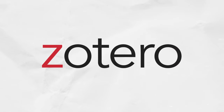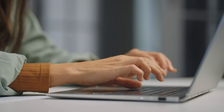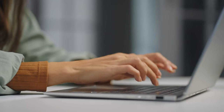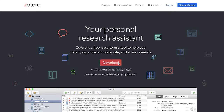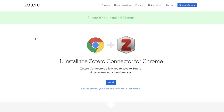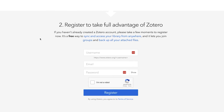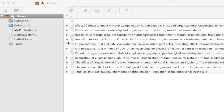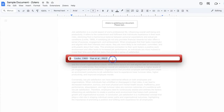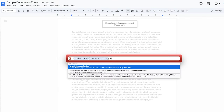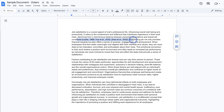In this video I'm going to show you exactly how to use Zotero to save yourself hours, days or maybe even weeks worth of work formatting your references and citations. I'm going to walk you through the entire process from registering and installing Zotero through to managing your Zotero library and using it within a word processor such as Google Docs or Microsoft Word.